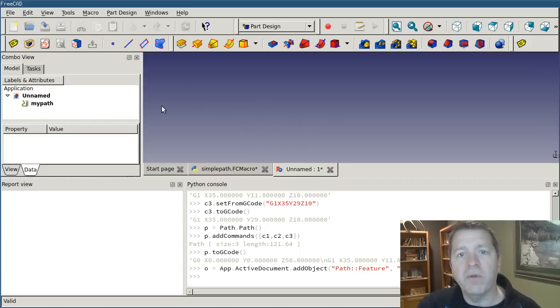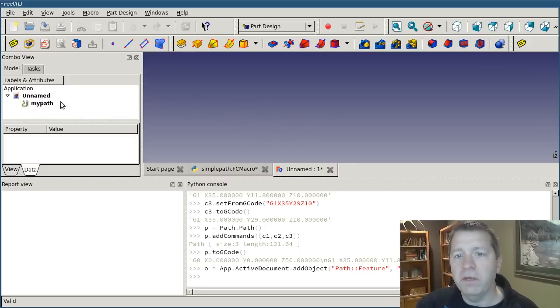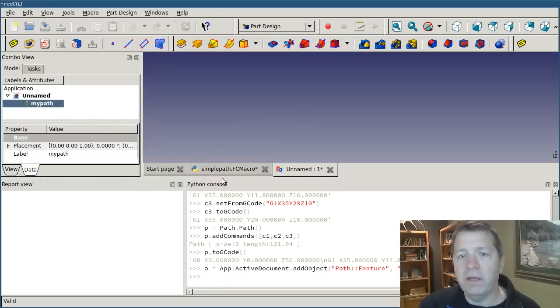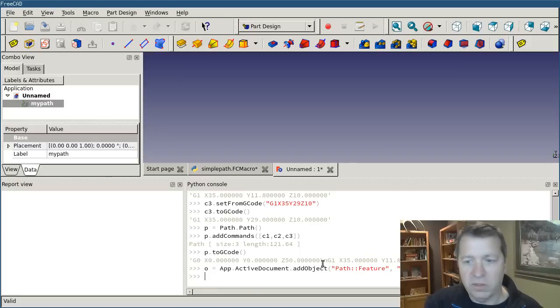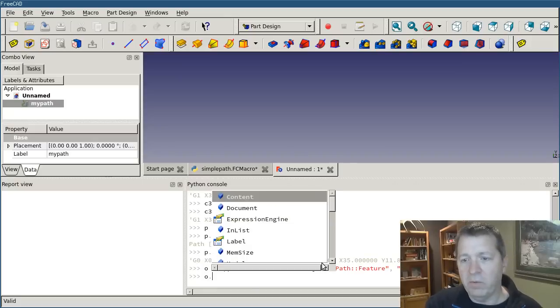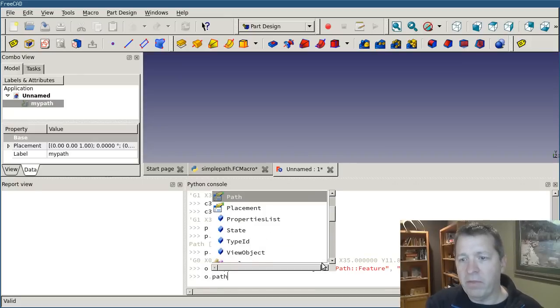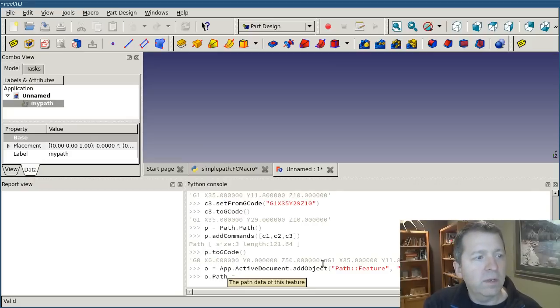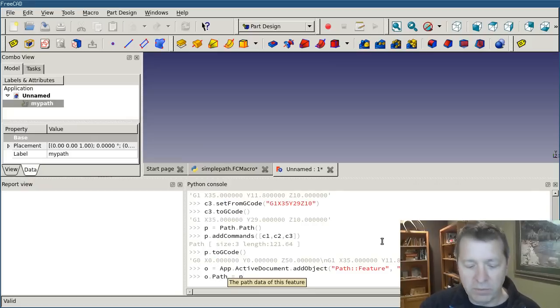But this feature object is going to handle the view provider, the rendering of the path on the screen. We have to make an association between this object that we just created and the path that we already had.